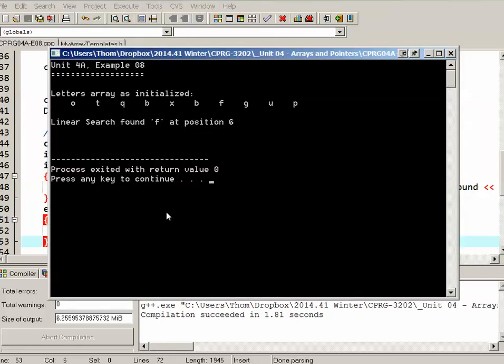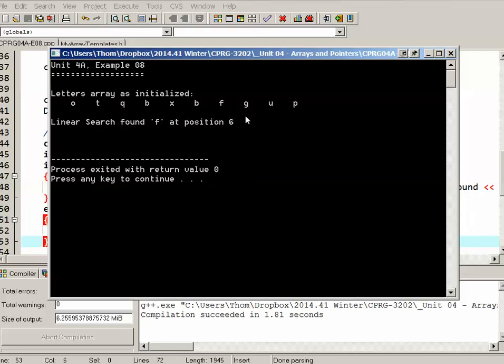So we can see here that linear search did in fact find an F. It was at position number 6.